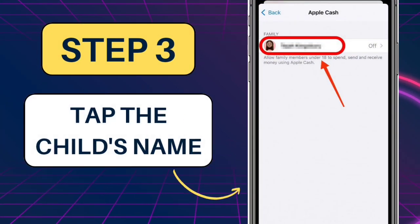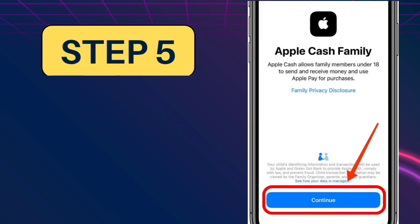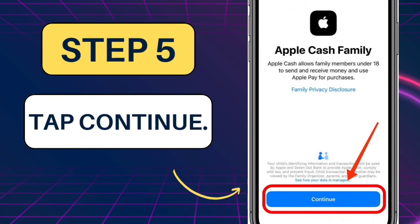Step 3: Tap the child's name that you want to set up Apple Cash for. Step 4: Tap Setup Apple Cash. Step 5: Tap Continue, then follow the instructions on screen.